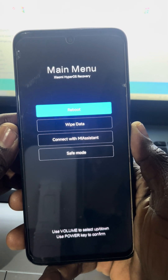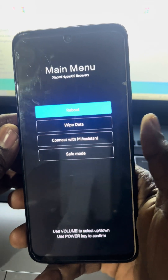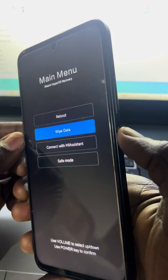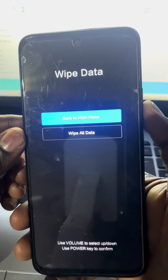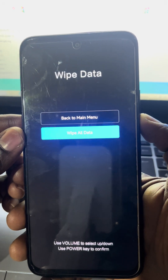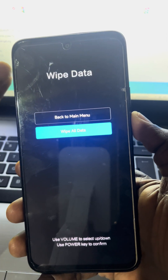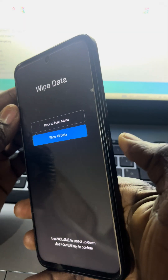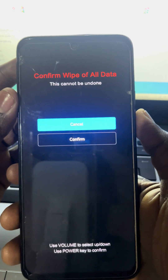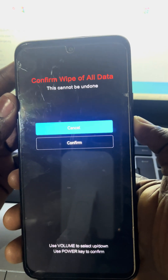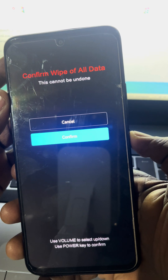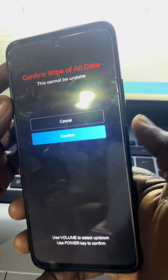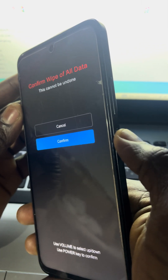Now here you are — you have the main menu where it says: rebuild, wipe data, connect with MI assistant, or go to safe mode. Use the volume down to scroll down to where it says 'wipe data', then press the power button. Also use the volume down to come to 'wipe all data and reset', which means all the information contained will be deleted.